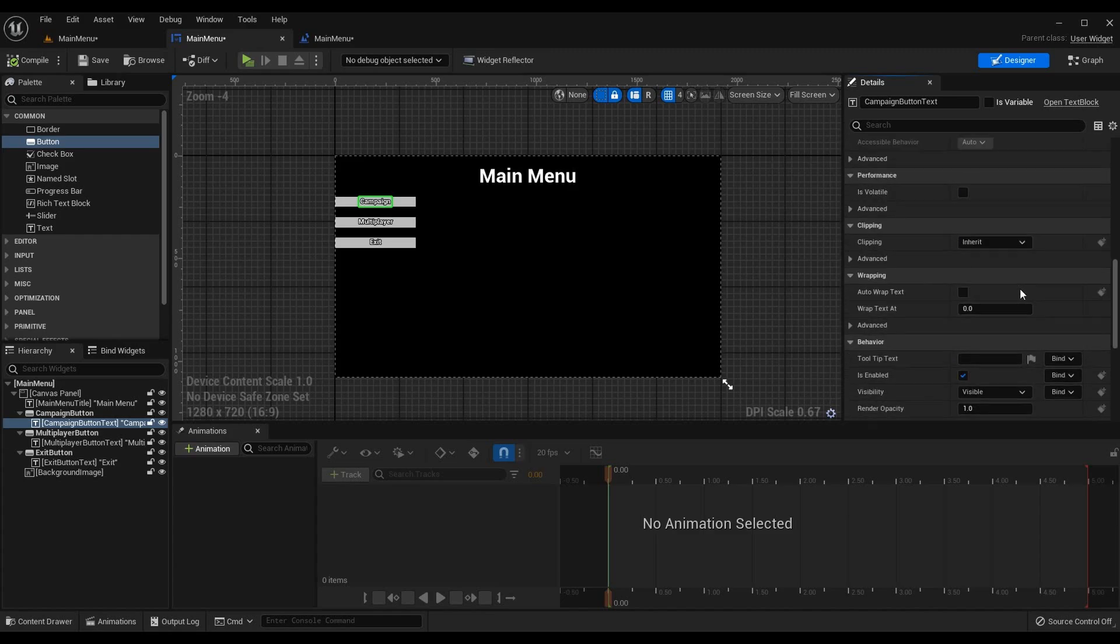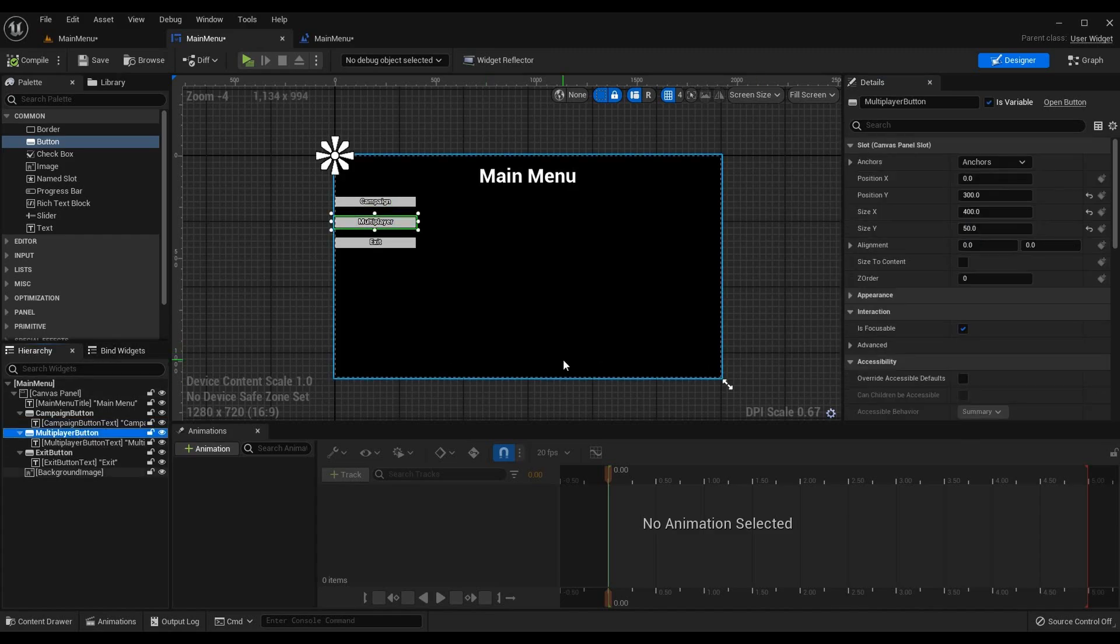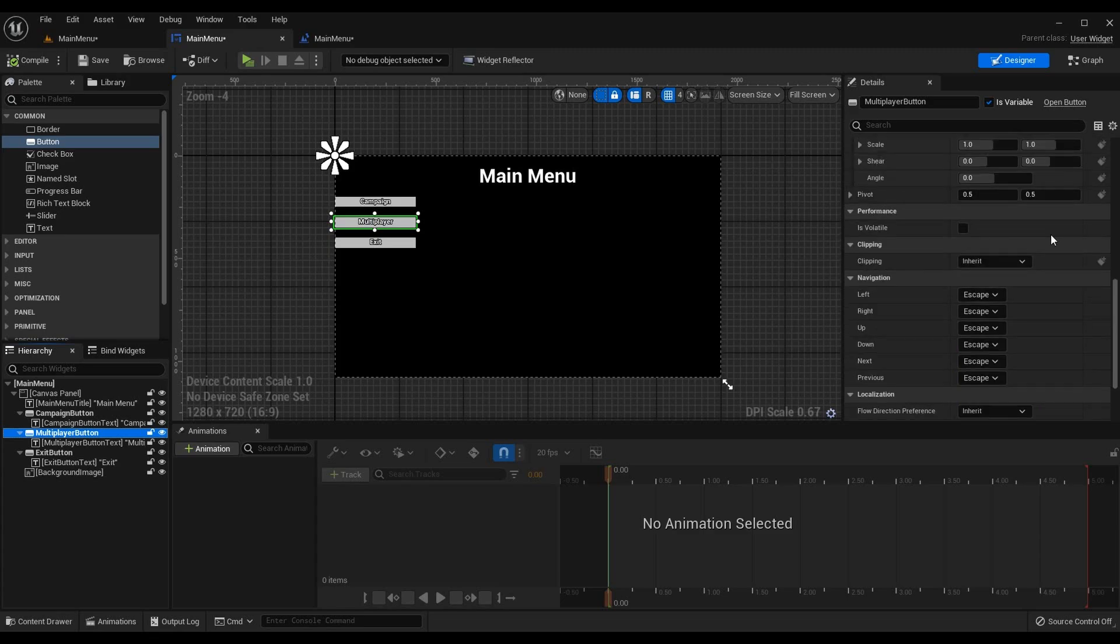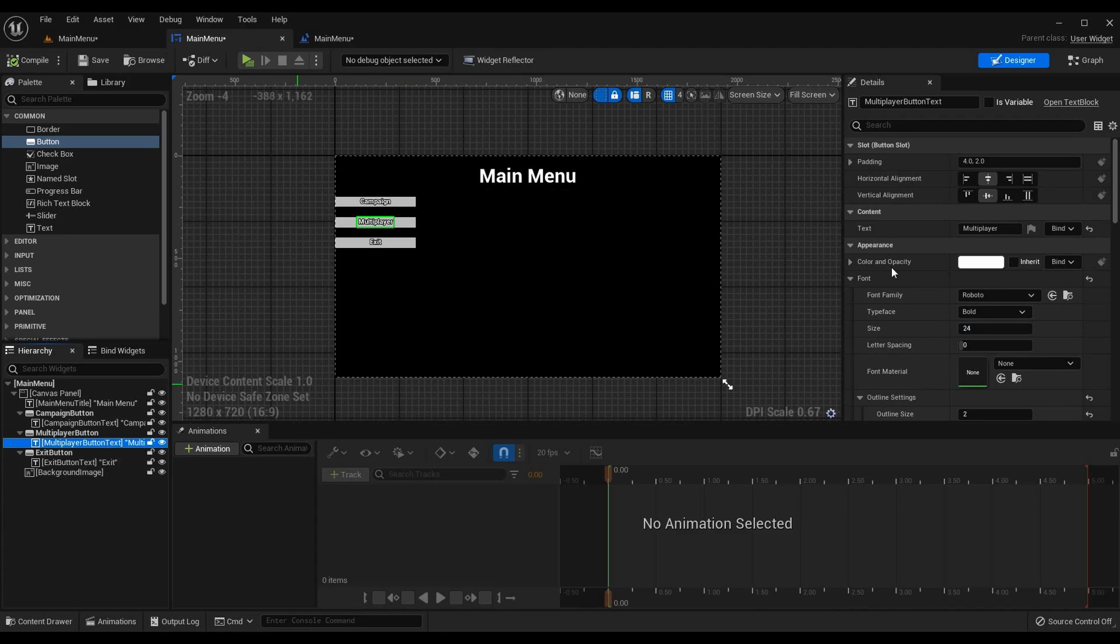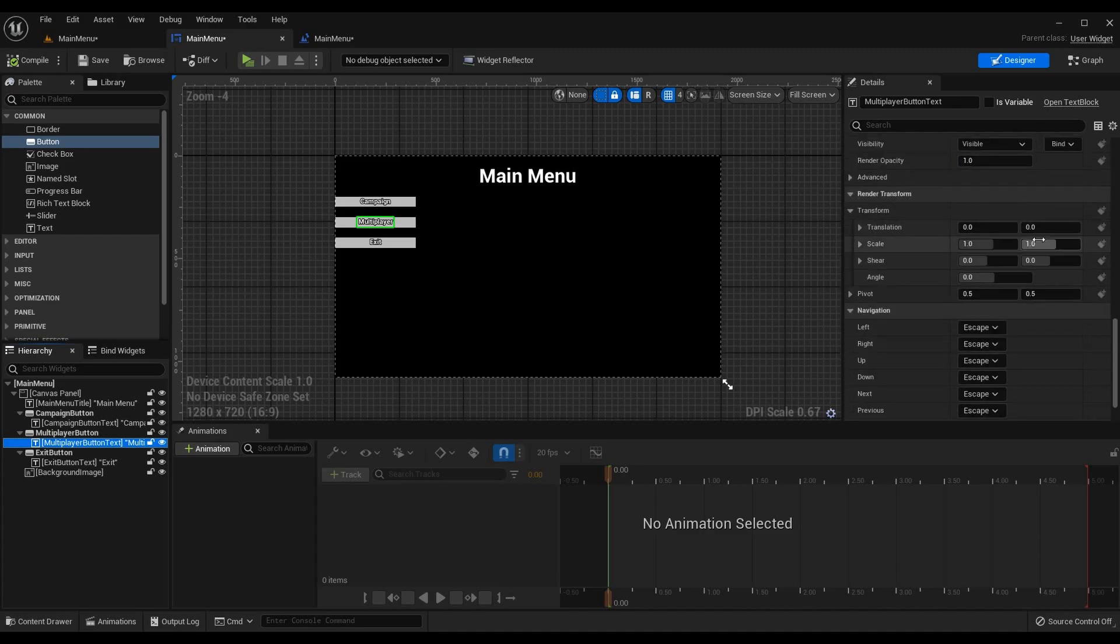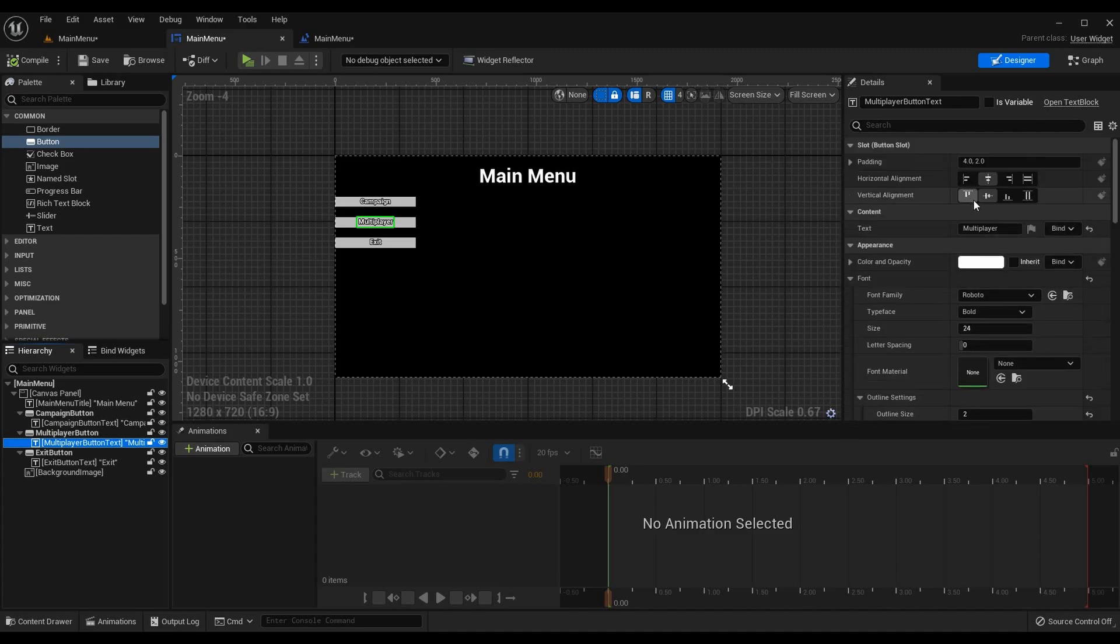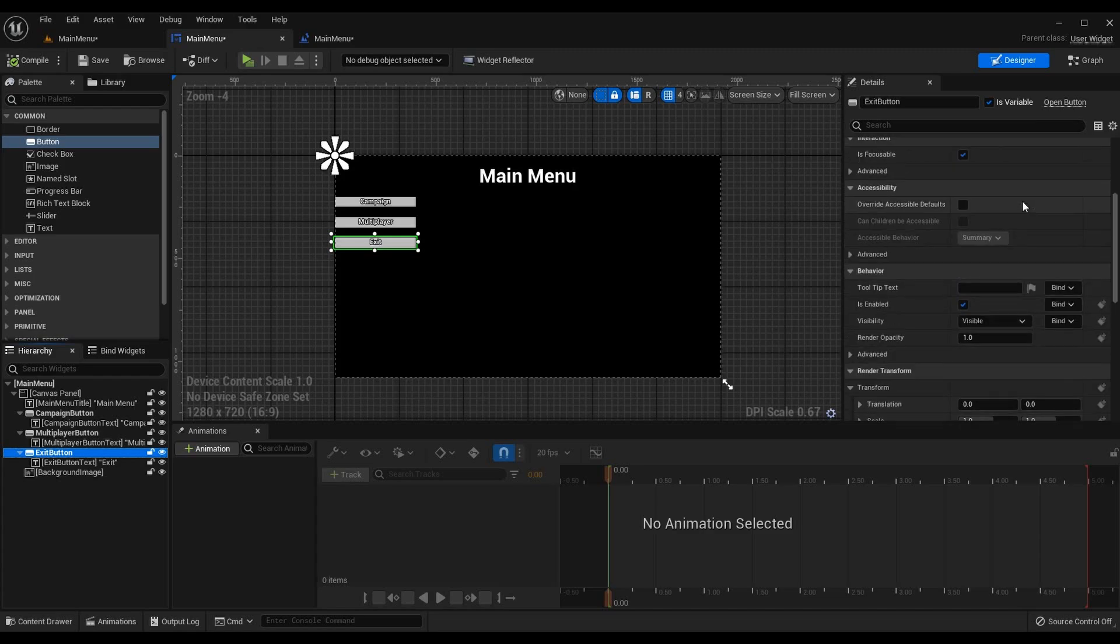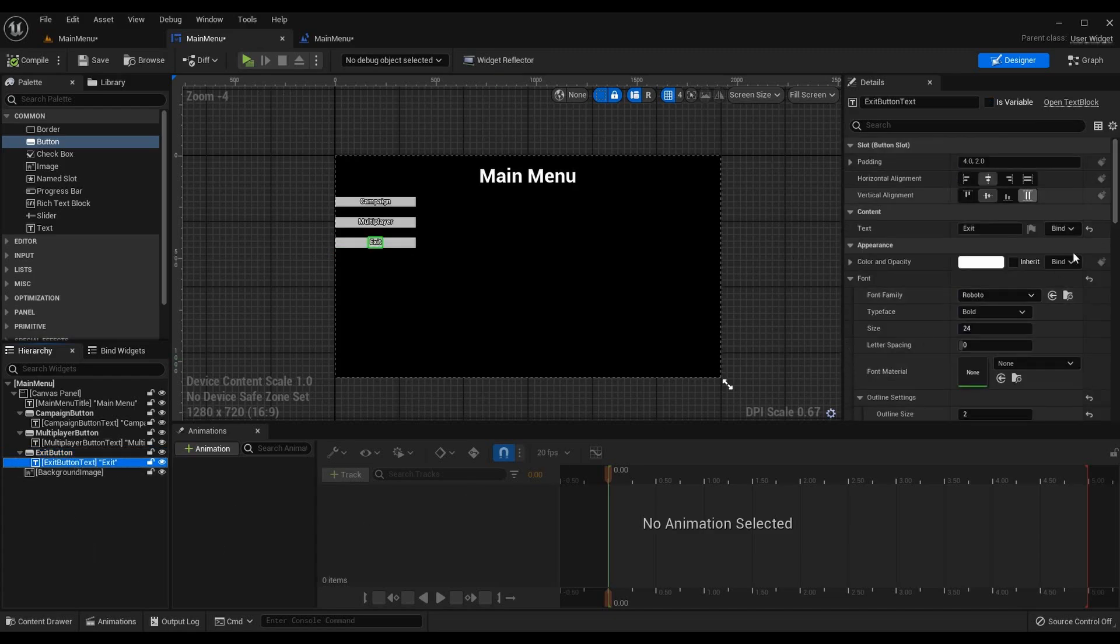And all is good. Now we have the multiplayer button which is going to be basically the exact same as the campaign button just different positions. Also a variable. Then we have the multiplayer button text, the text just says multiplayer, it's the title of the button. Lastly we have the exit button which again is the same as the two buttons above just with different positions and exit button text which has the text exit.